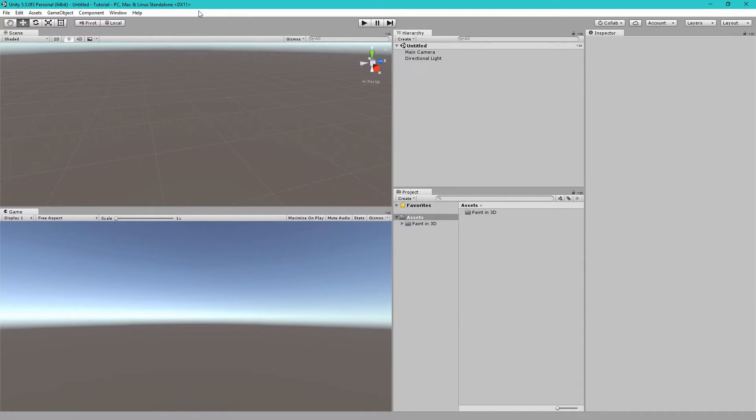Hey everyone, in this video I'm going to be showing you how to use Paint in 3D to paint basic 3D objects in both the editor and at runtime.